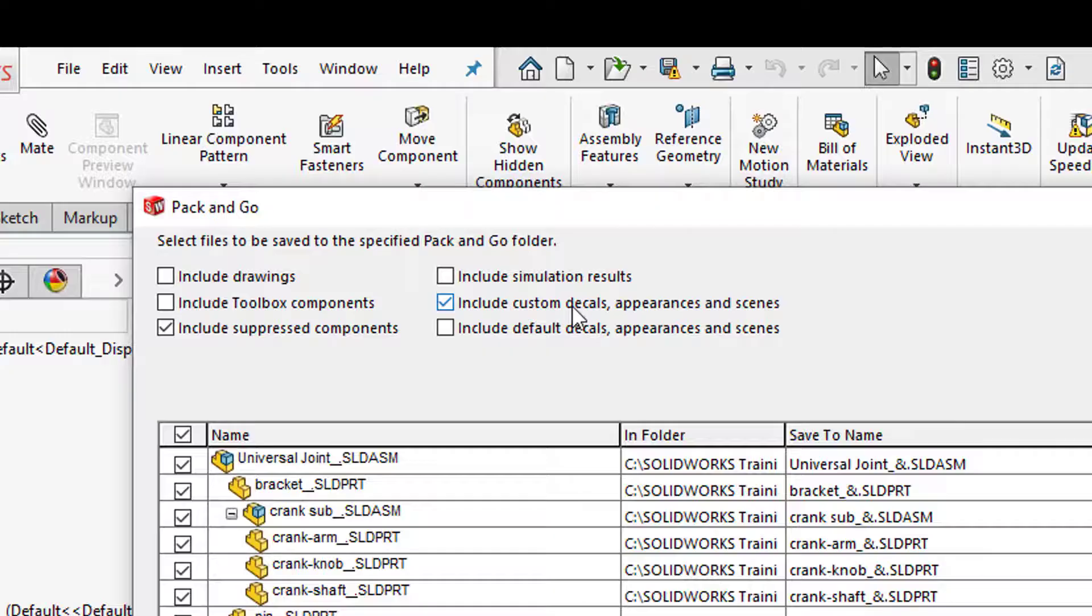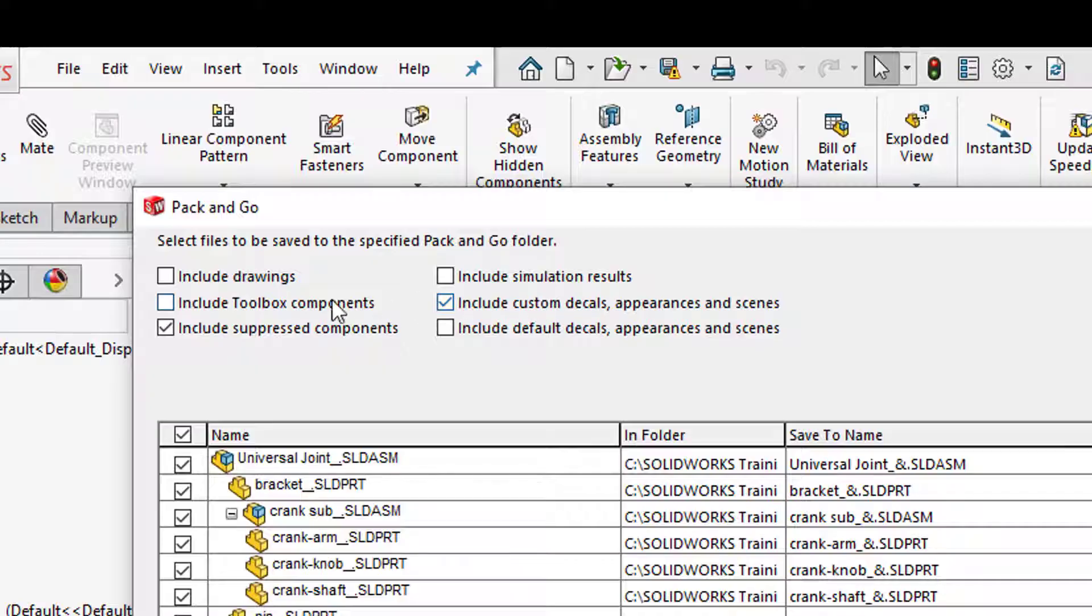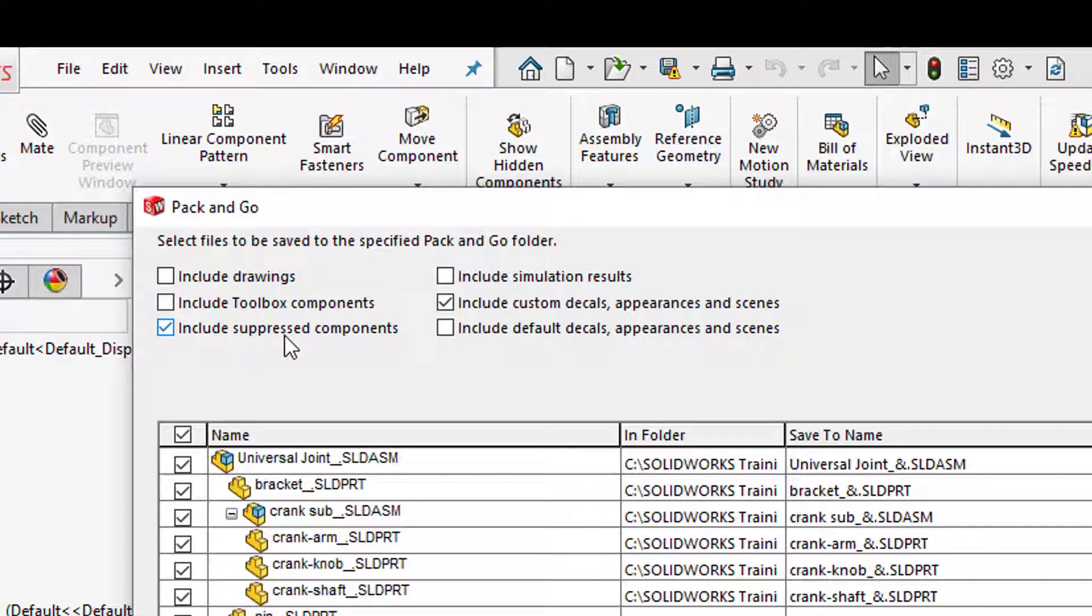Any decals that you've applied, anything custom that's been applied to the model, you can go ahead and include those as well. And then suppressed components.